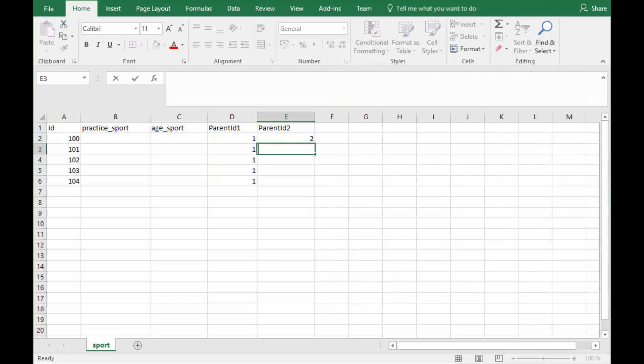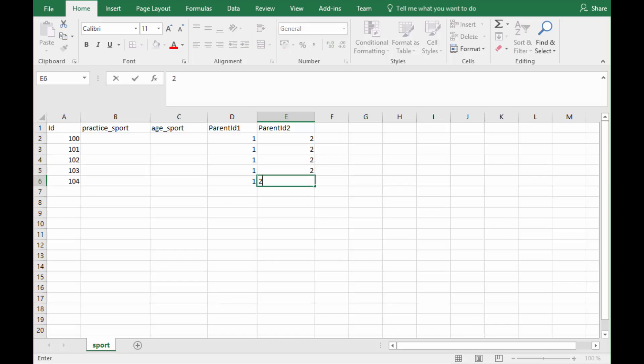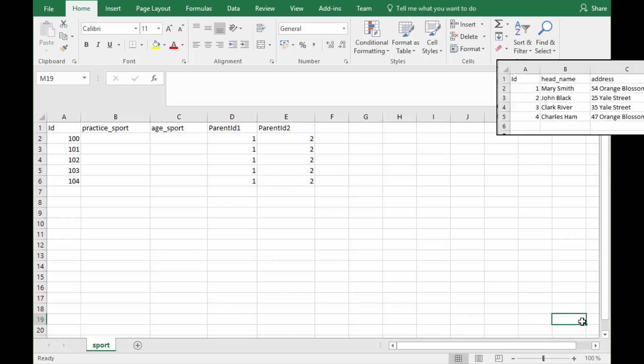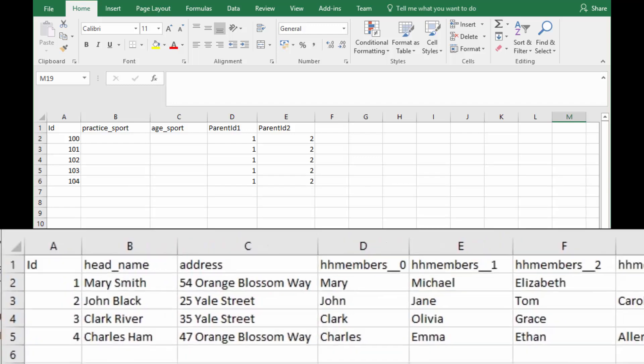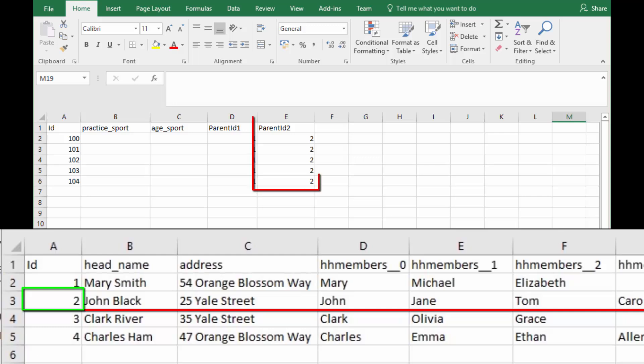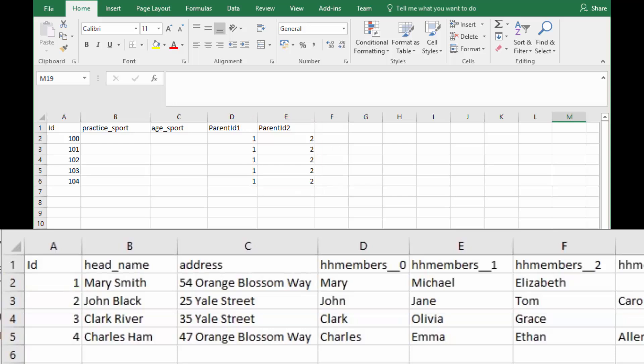Next, in the parent ID 2 column, type in the household's ID number. For example, if John was part of household 2 in the household level tab delimited file, then type 2 in the parent ID 2 column for each row that is associated with John.